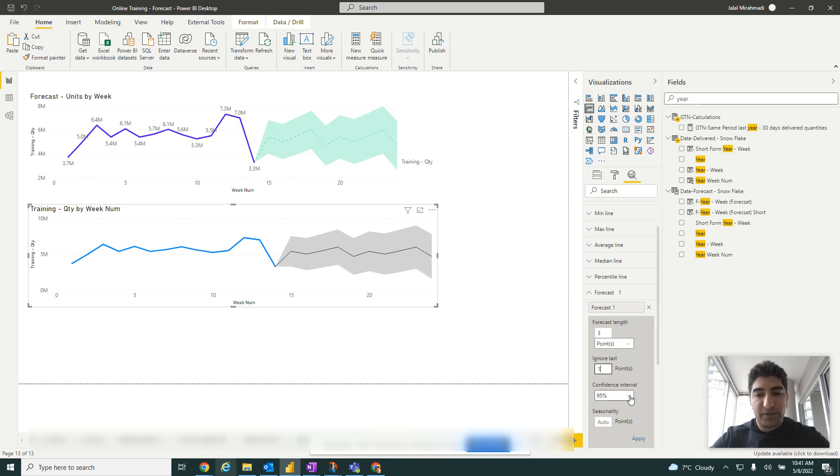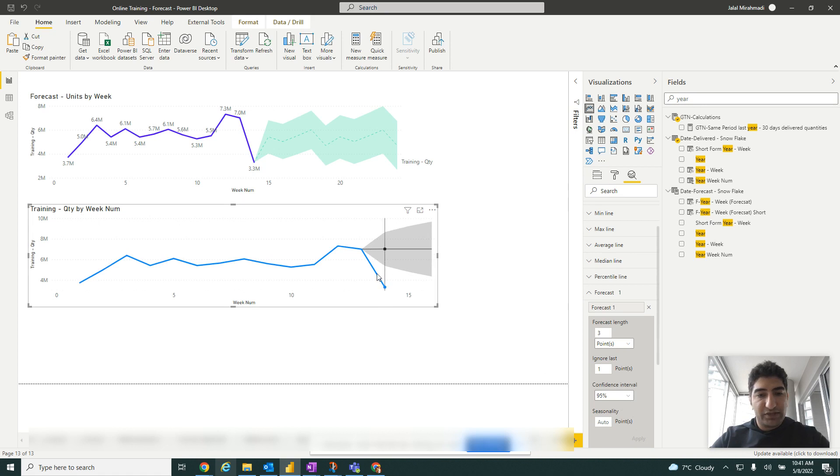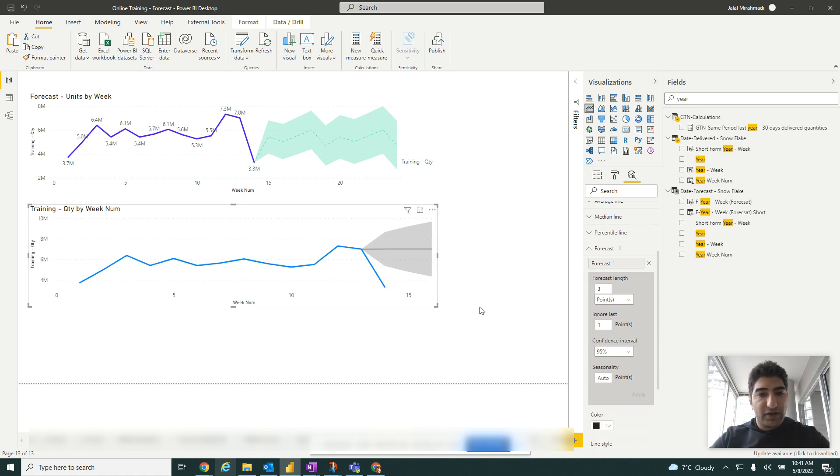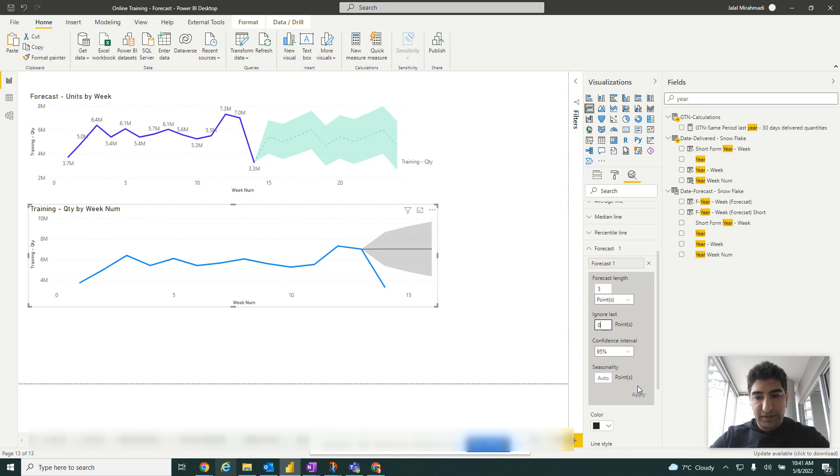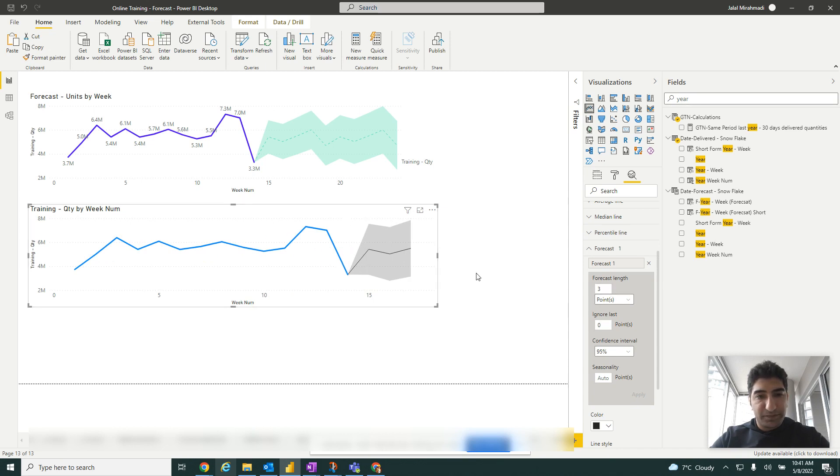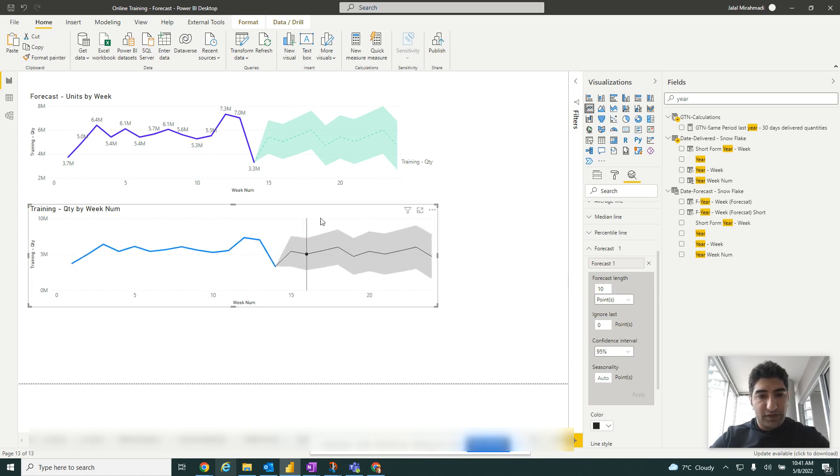Here we can see a little bit of the forecast. If I remove this, like this, so we have more data points. I'm going to add this again so we have more data.